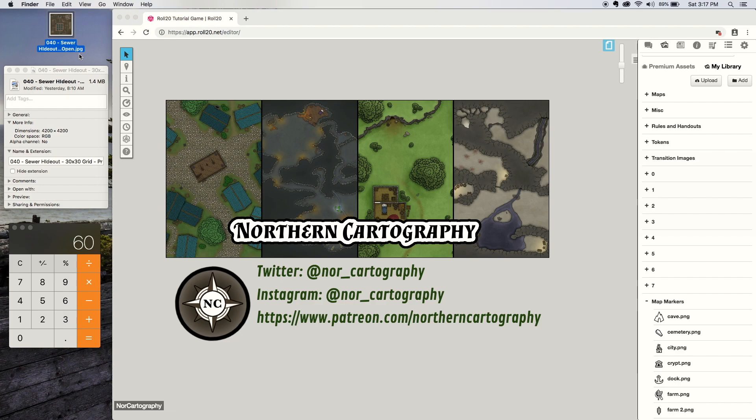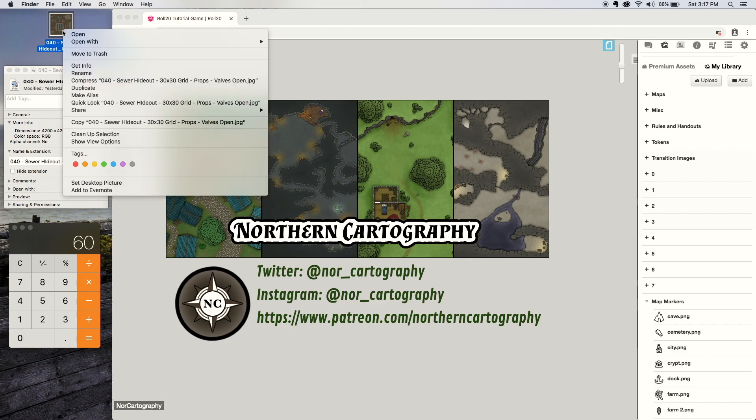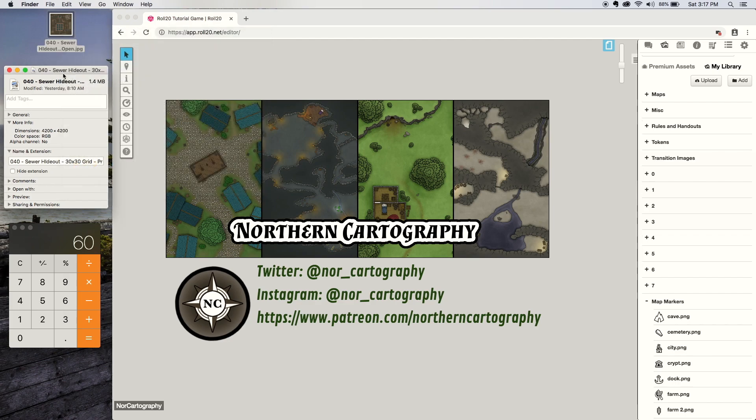The file size on the PNGs is much too large to put into Roll20. It bogs things down. So find the JPEG and either right-click and go to file properties for Windows, or with a Mac just right-click and go get info. It pops up this window and tells you the dimensions of the image.